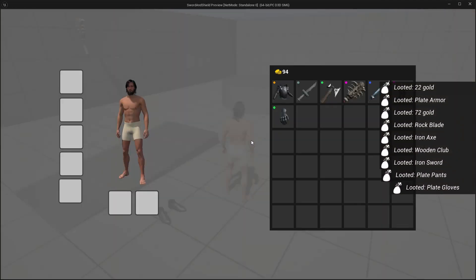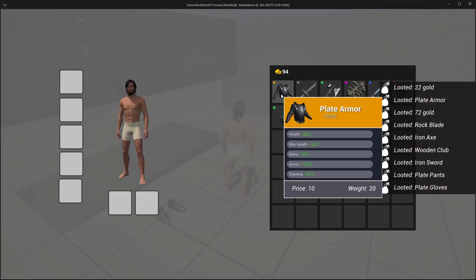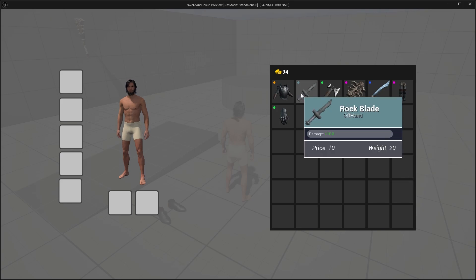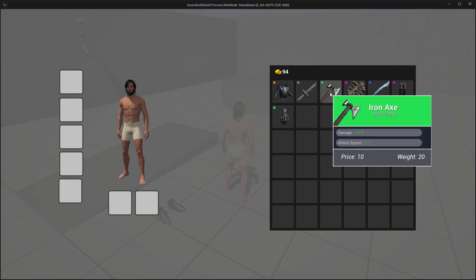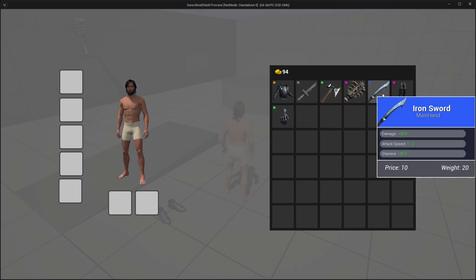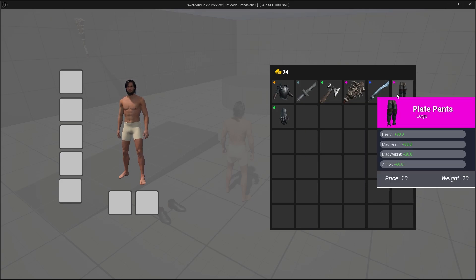In this one we will fix the text for our stats so it displays correctly if it's the max stat value or the current stat value. Also if it's a positive value we will display it in green, and if it's negative then we will display it in red.